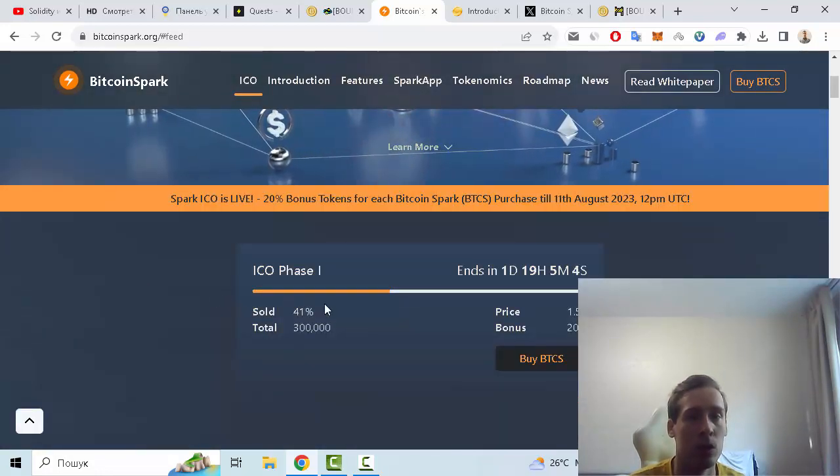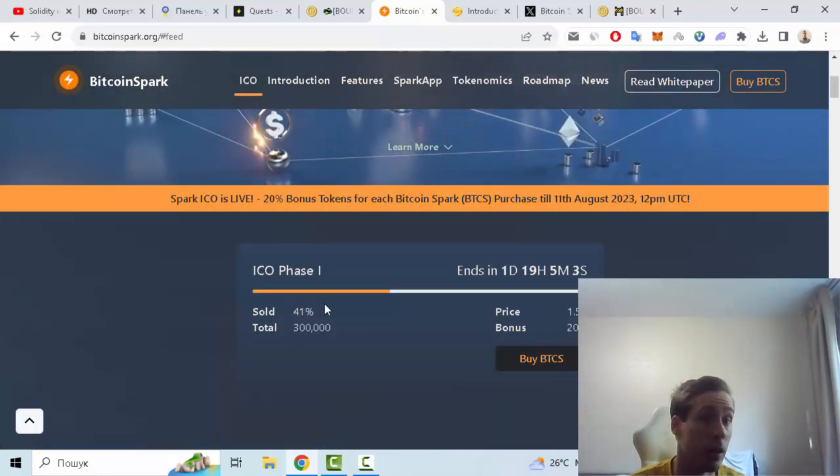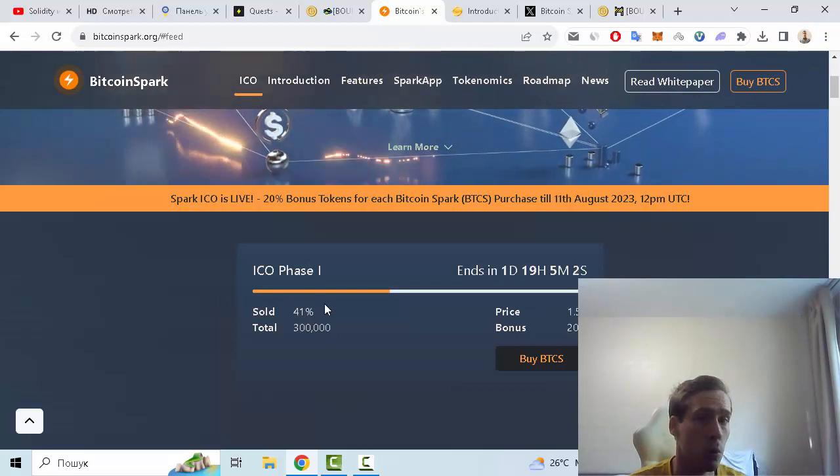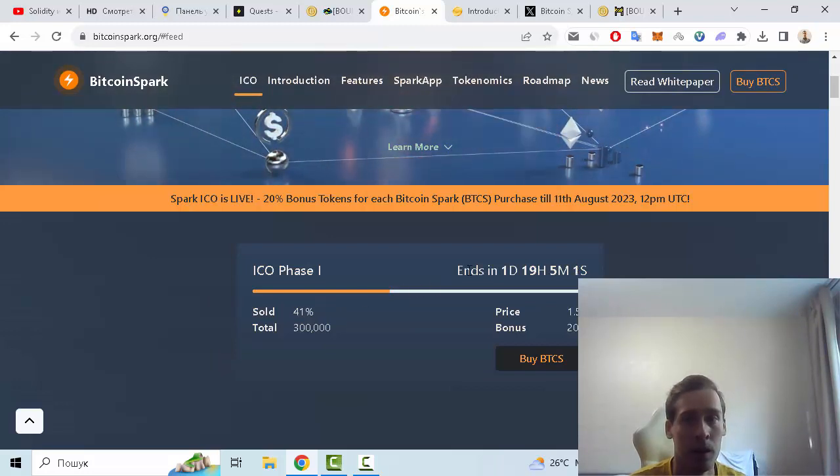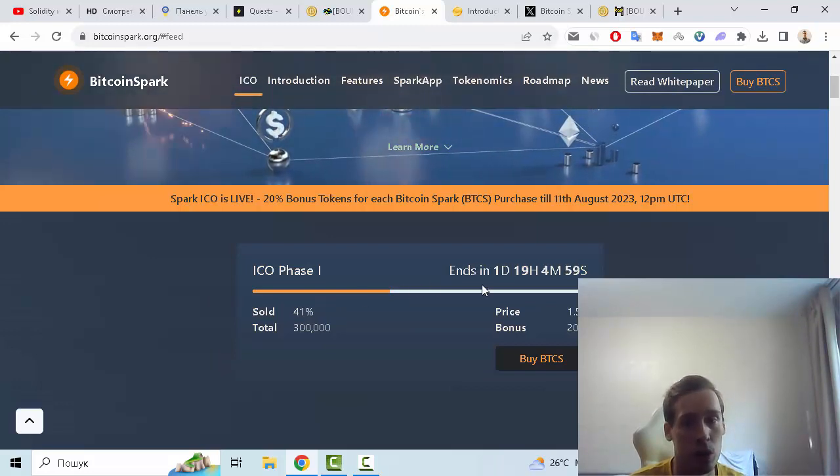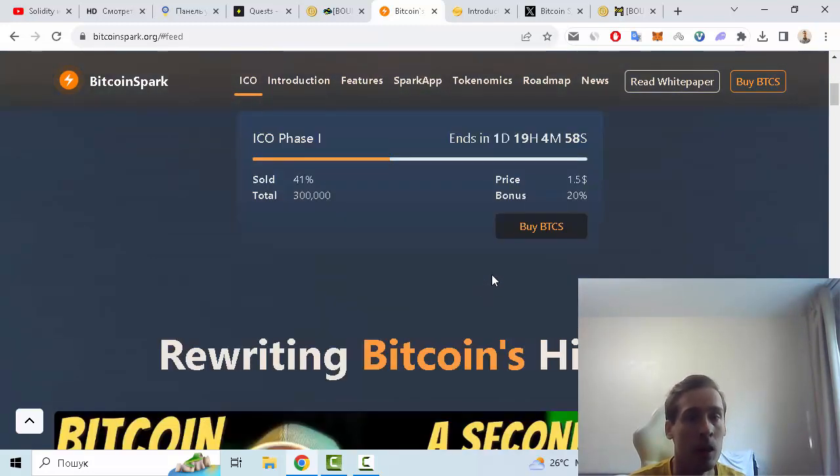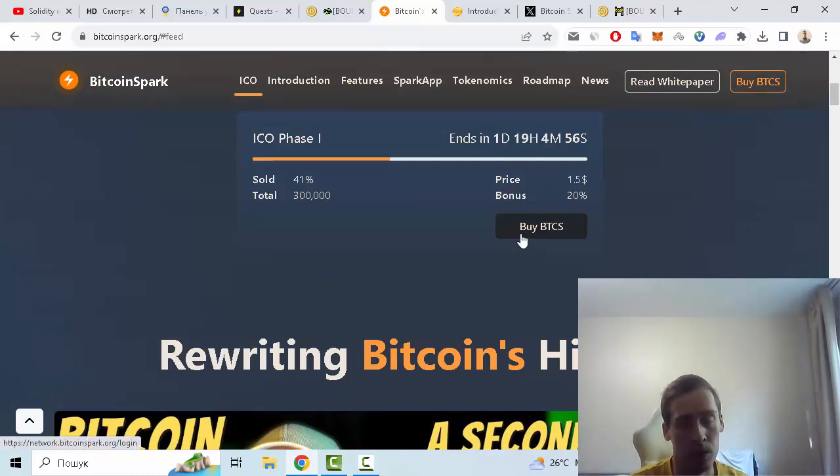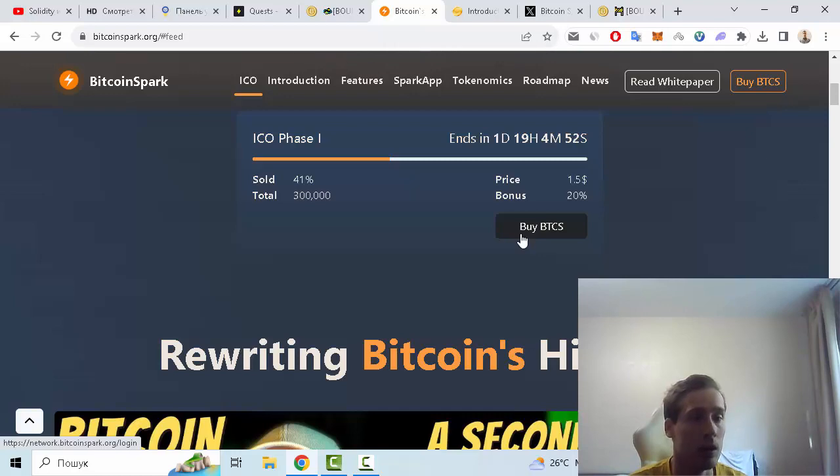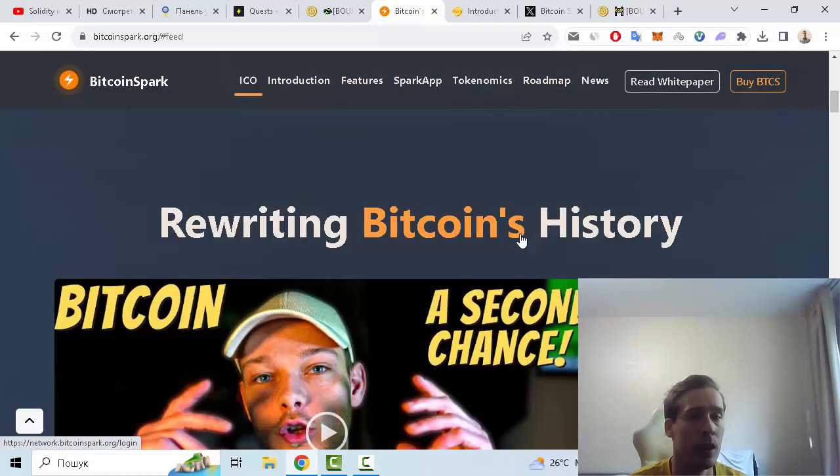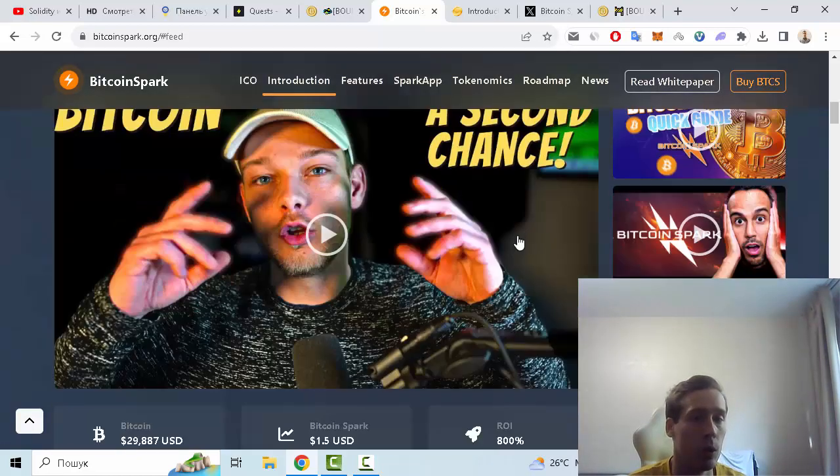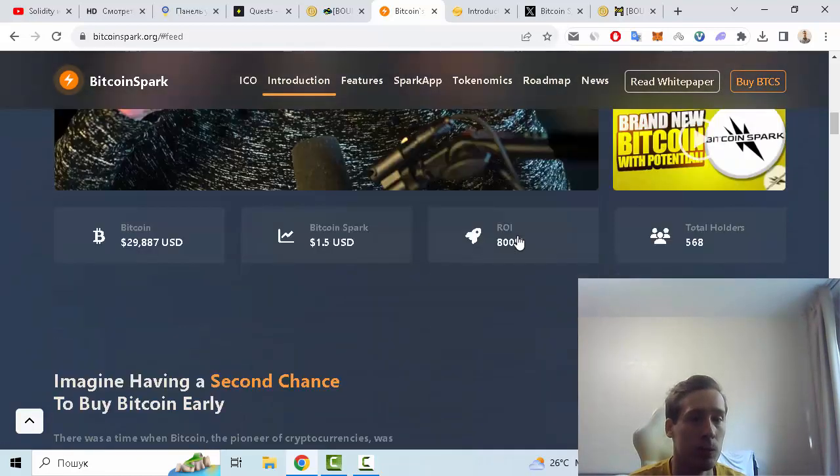can see that you can participate in ICO phase one and it ends in one day. But if you want to buy this token you must login to this website. Also, rewriting Bitcoin history with this project. For